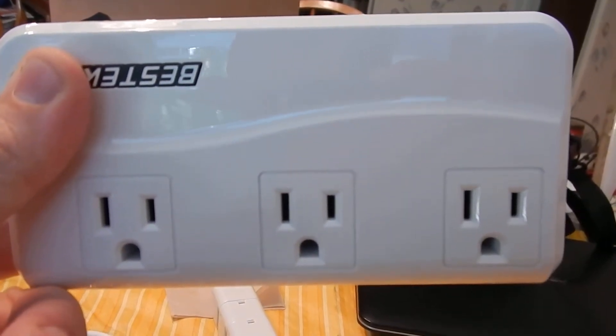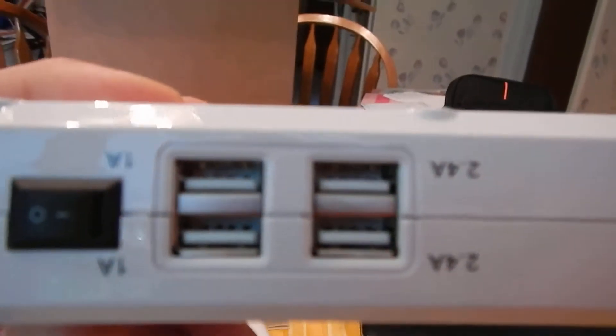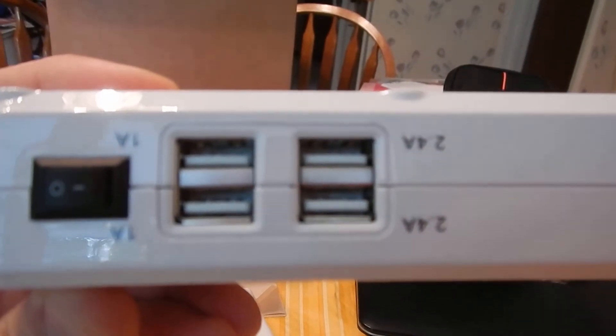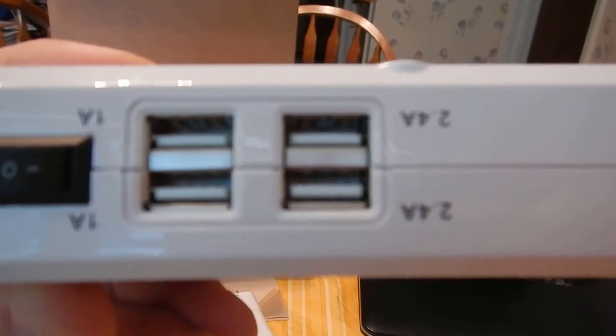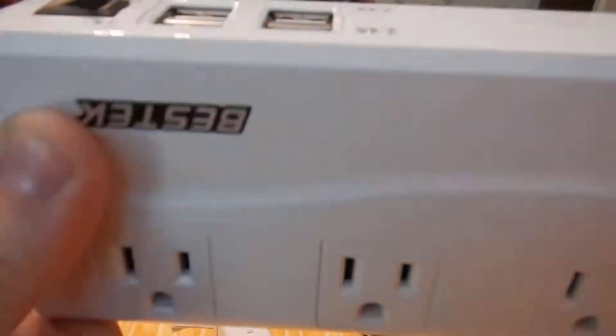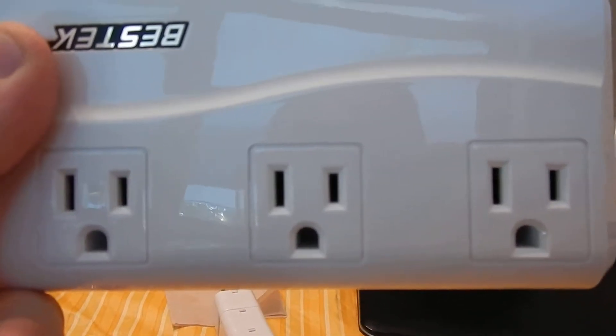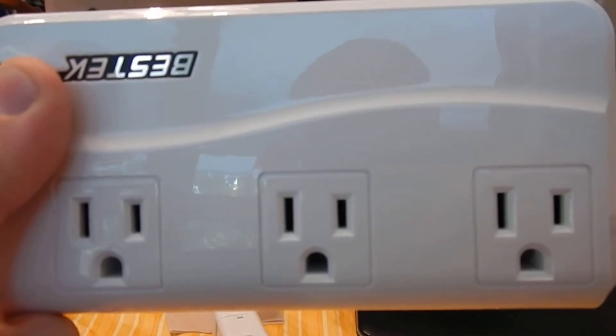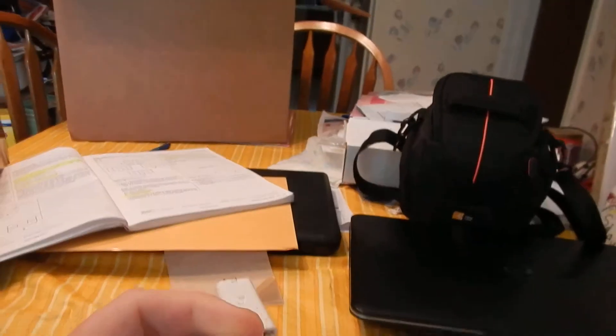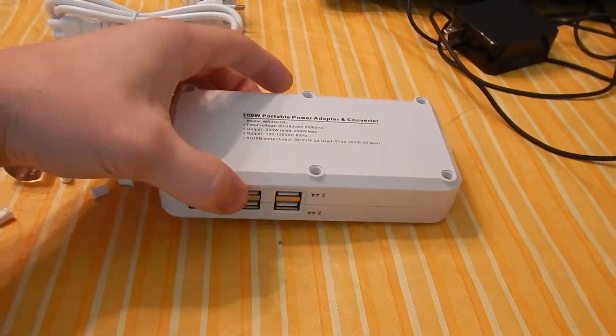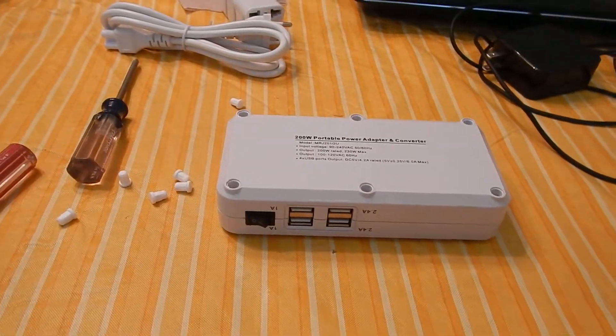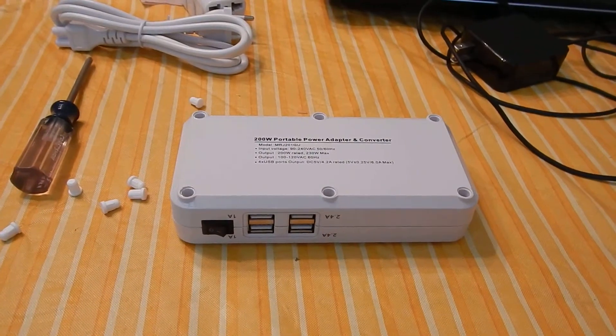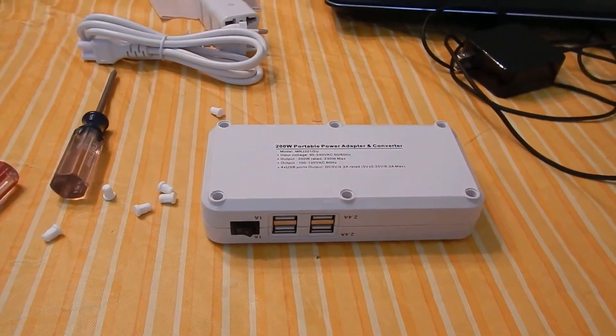Also if you have anything plugged into these, you cannot have all of these filled up and try and power something off of here because of just the way it's internally circuited. But I just wanted to show you all the inside of that for y'all's knowledge. Later!